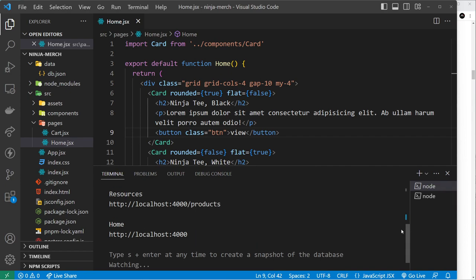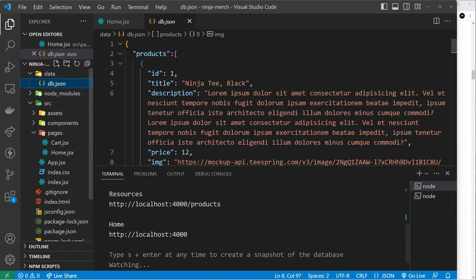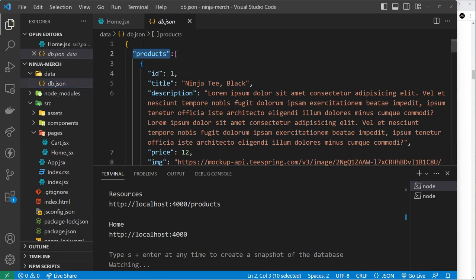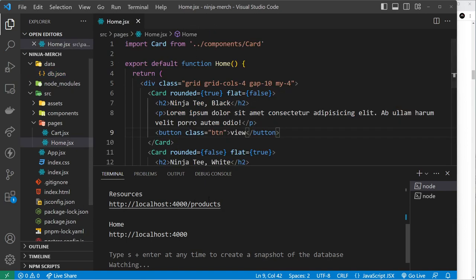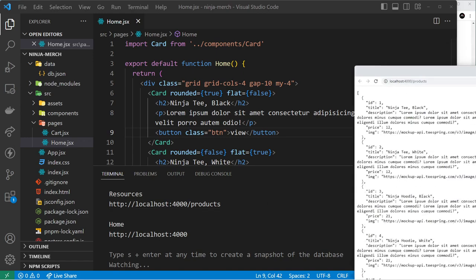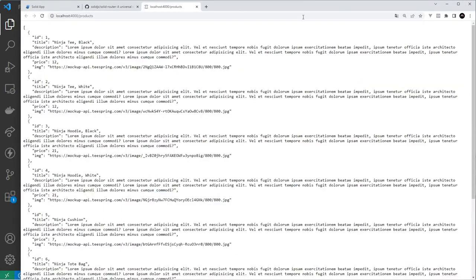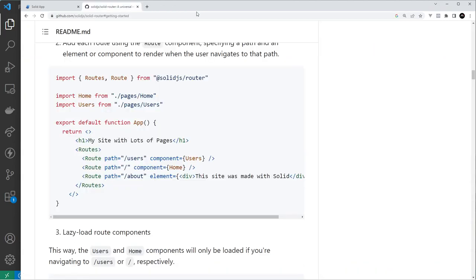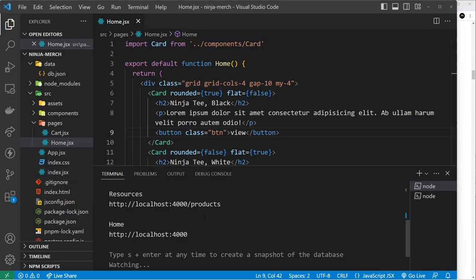When we do that, it's going to give us an endpoint for the different resources that we have, and the resources by the way are just the property names, so products in this case. We could click on this and that's now going to show us all of the products in the browser - this is all the JSON data. Cool, so we know that's working.